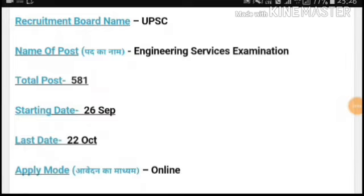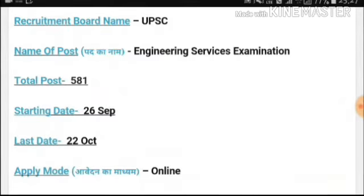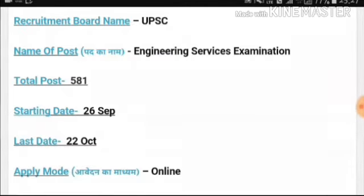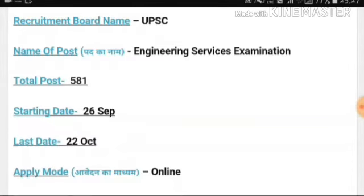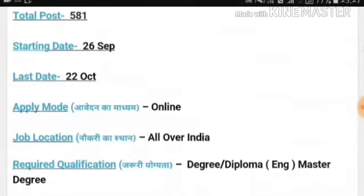This video is for you — the equipment board name is UPSC, the exam name is Engineering Services Examination, and the total number of posts is 5801.